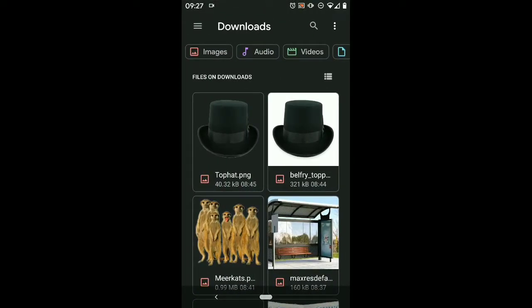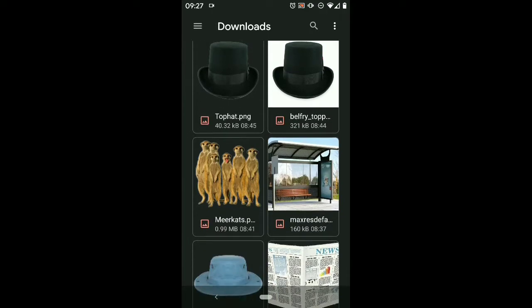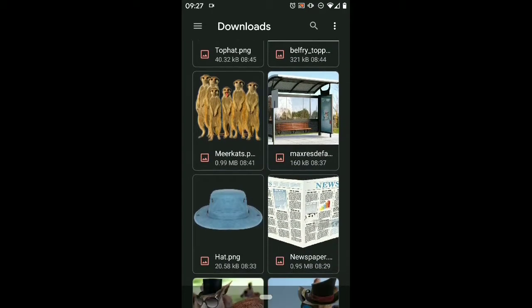So I've got a top hat, some meerkats, a bus stop, another hat, and a newspaper.